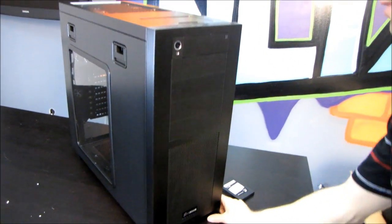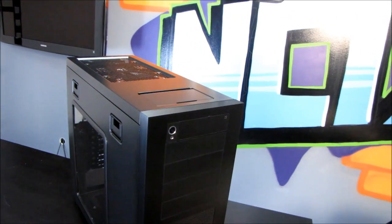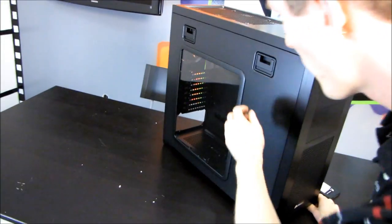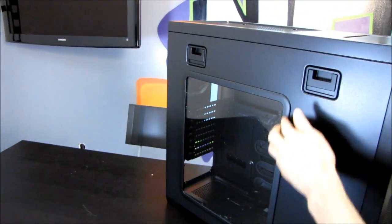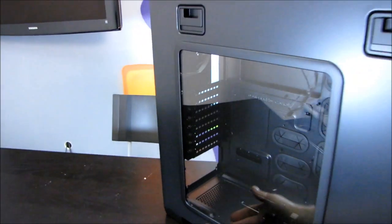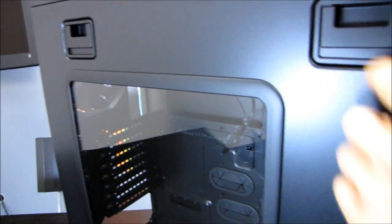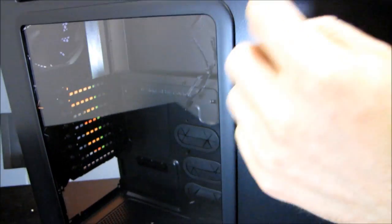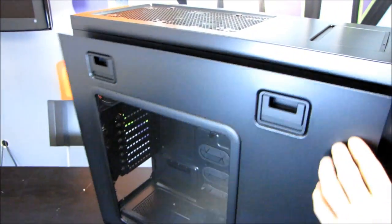Let's move around to this side. We've got a window which has kind of a frame around it. It gives it a very clean look. The side panel is tool-less, so all you got to do is hold down these little latches and you can open and close it that way.